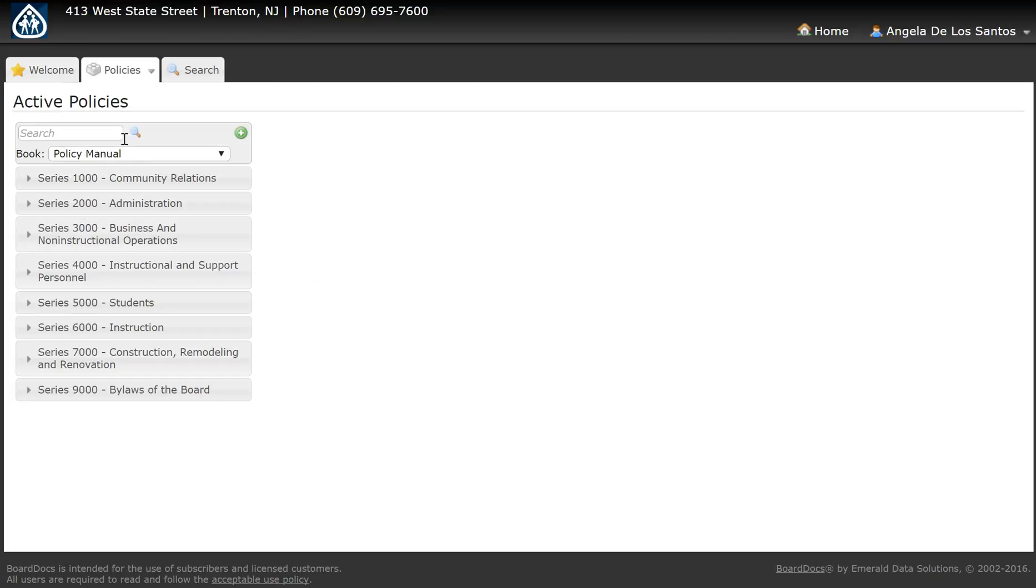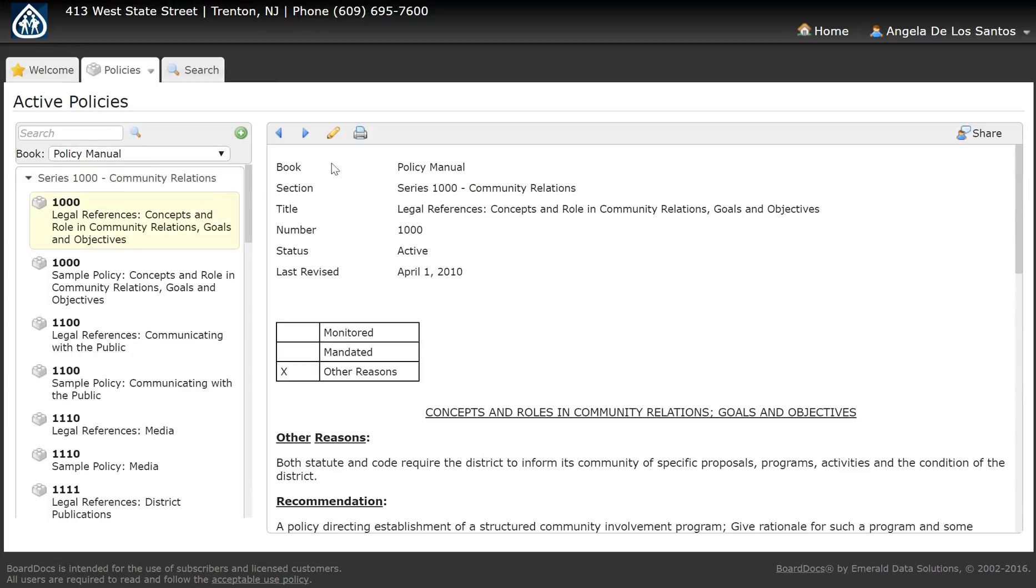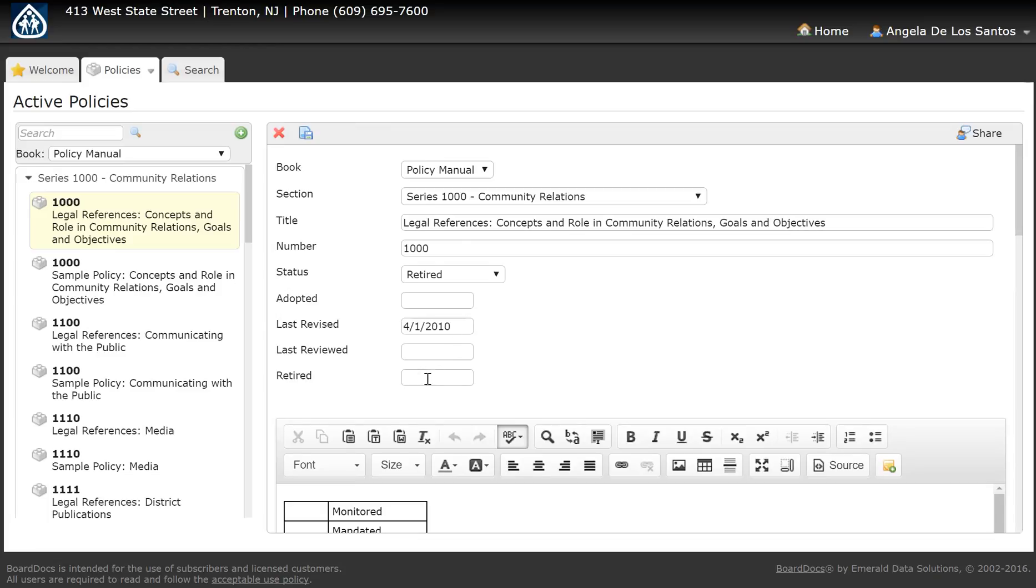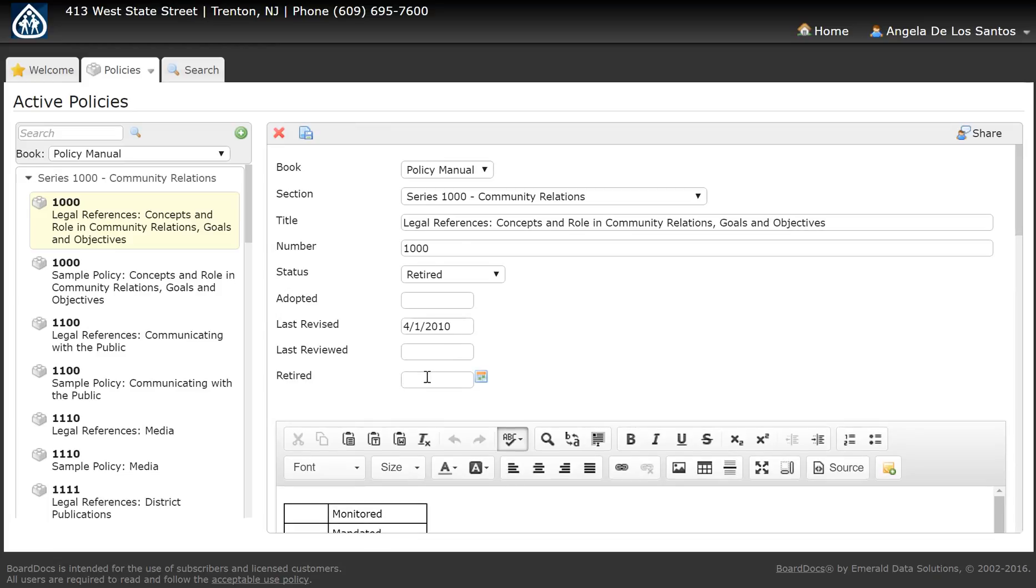Navigate to the policy that the board has deleted, open that policy for editing, change the status to retired, and enter the retired date.